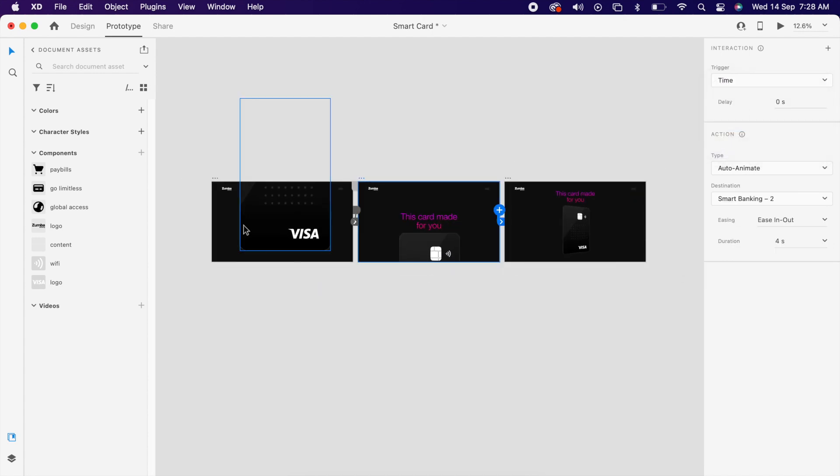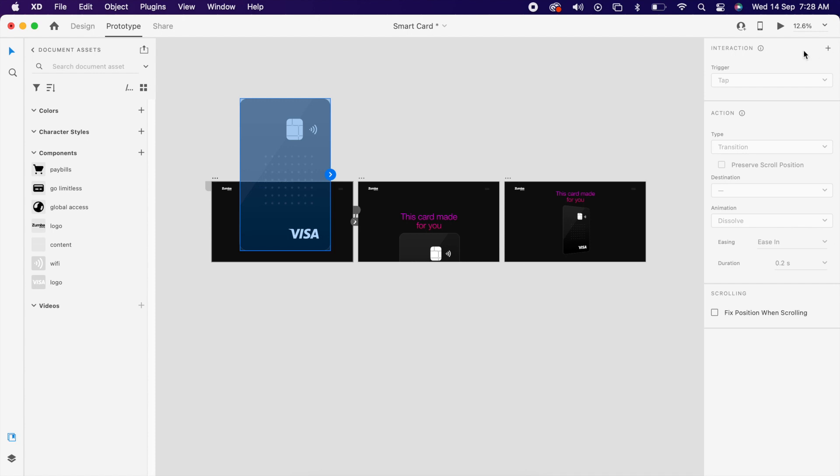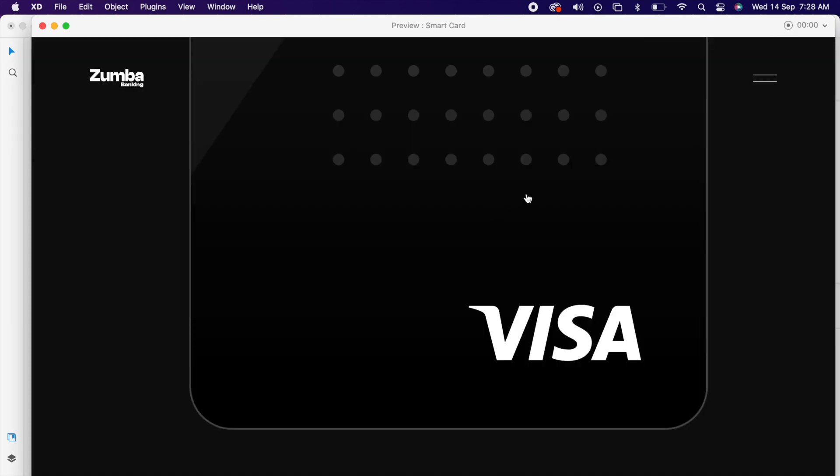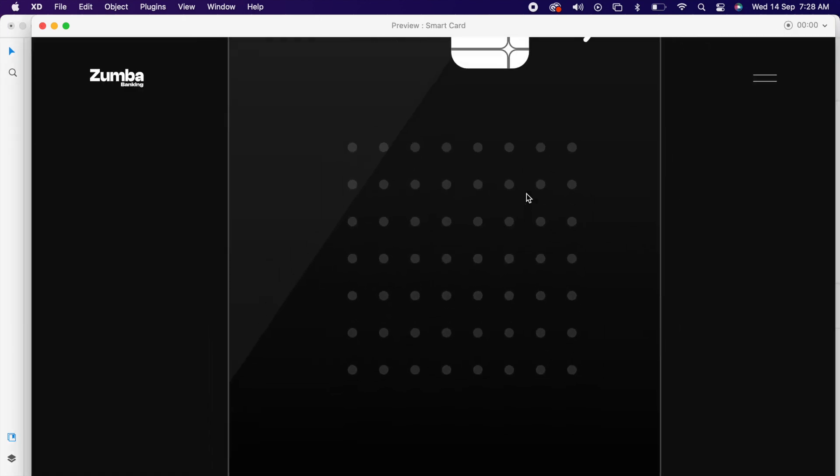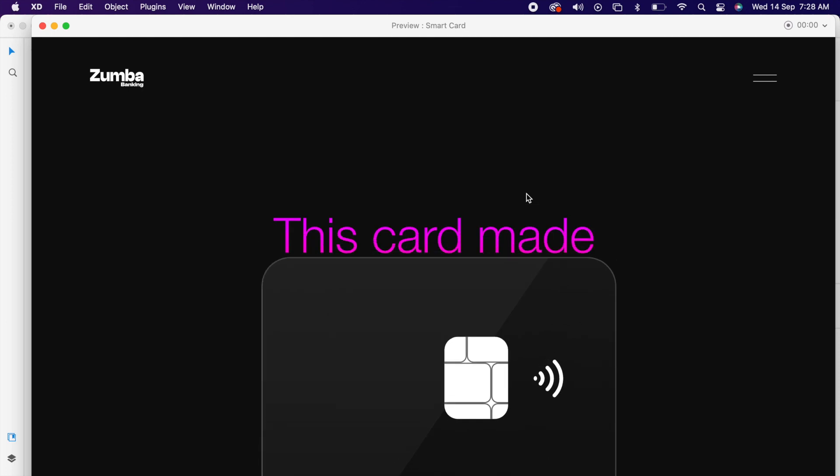Now we can view our prototype. That's it — we've created a beautiful transition animation.